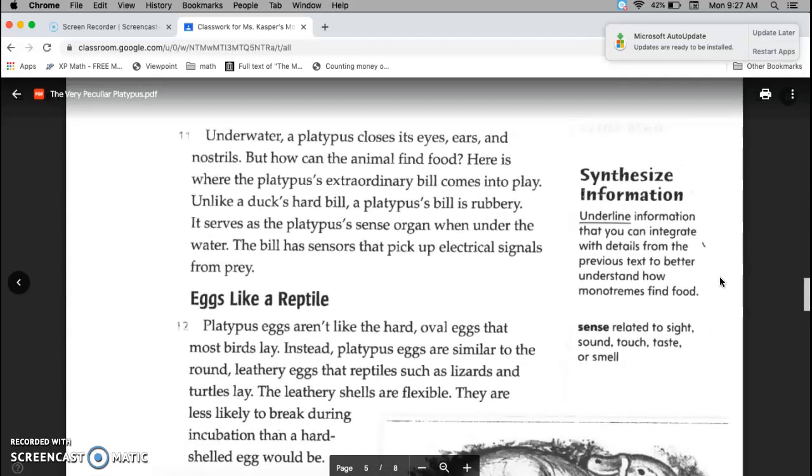Underwater, a platypus closes its eyes, ears, and nostrils. But how can the animal find food? Here is where the platypus' extraordinary bill comes into play. Unlike a duck's hard bill, a platypus' bill is rubbery. It serves as the platypus' sense organ when under the water. The bill has sensors that pick up electrical signals from prey.